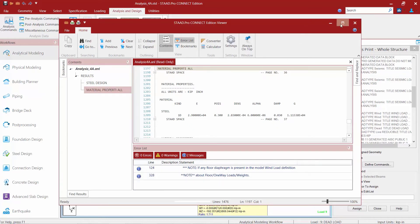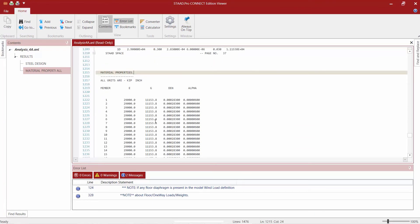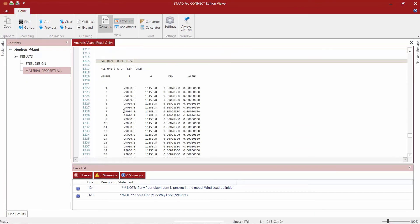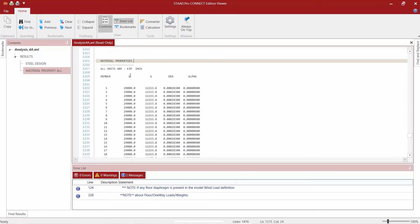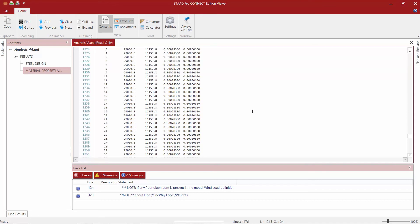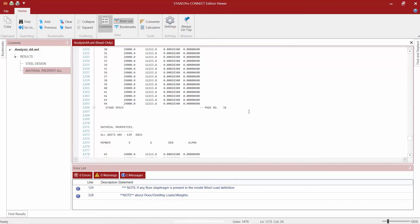I'm going to double-click on it and here I can get all the material properties that I assigned to all the different members in the model — including their modulus of elasticity and all their other parameters.